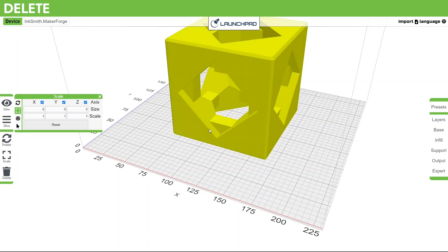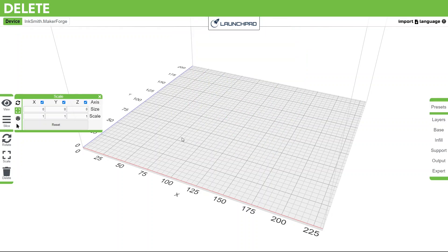Next we've got the delete button. Clicking this button with the model selected will delete it from the workspace. You will have to re-import the model if you want it back. You can also hit the delete key on your keyboard.